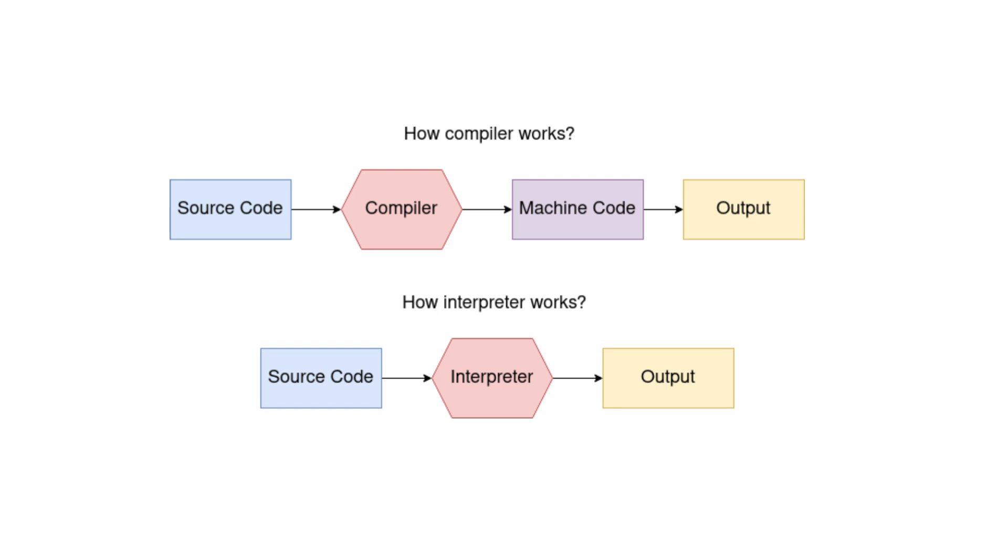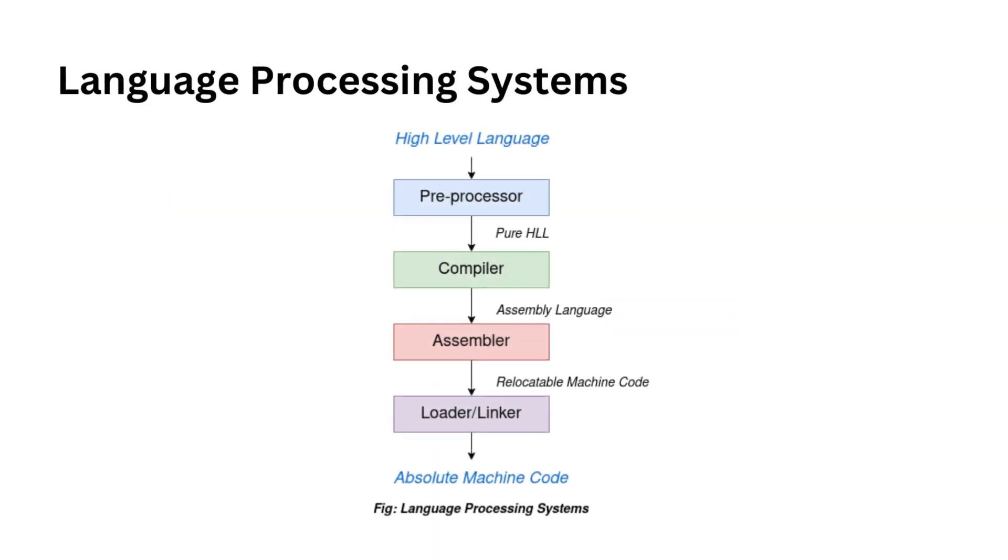In the next section, we explore language processing systems where code transforms into machine instructions. At the start of our journey, we have your high-level programming language. This is where you write code in languages like C, C++, or Java.